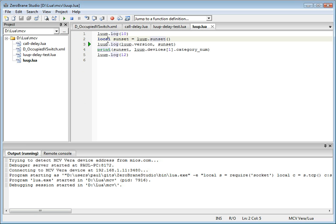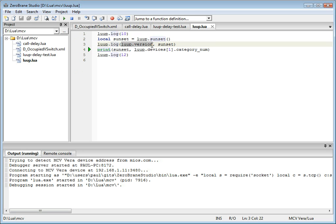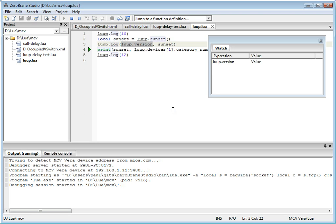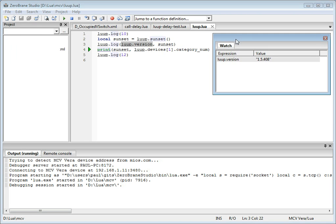You can set or remove breakpoints. You can look at variable information. For example, you can add a watch expression, and it will show you the current value of the variable.